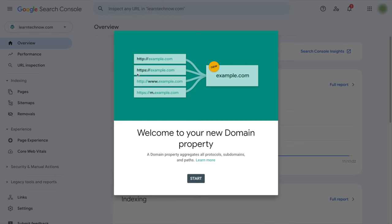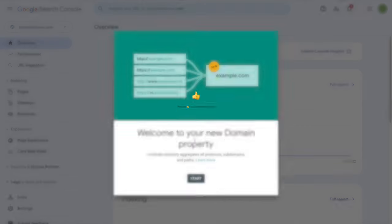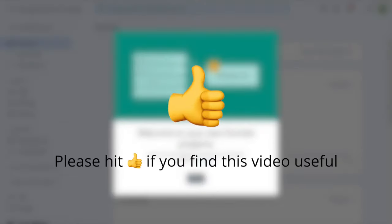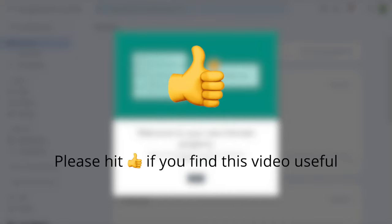I actually do not have any subdomain on my website. It's accessible through learntechnow.com without the www. Before we go on, if you find this video useful please hit the like button, that really helps the channel grow. Thank you so much.